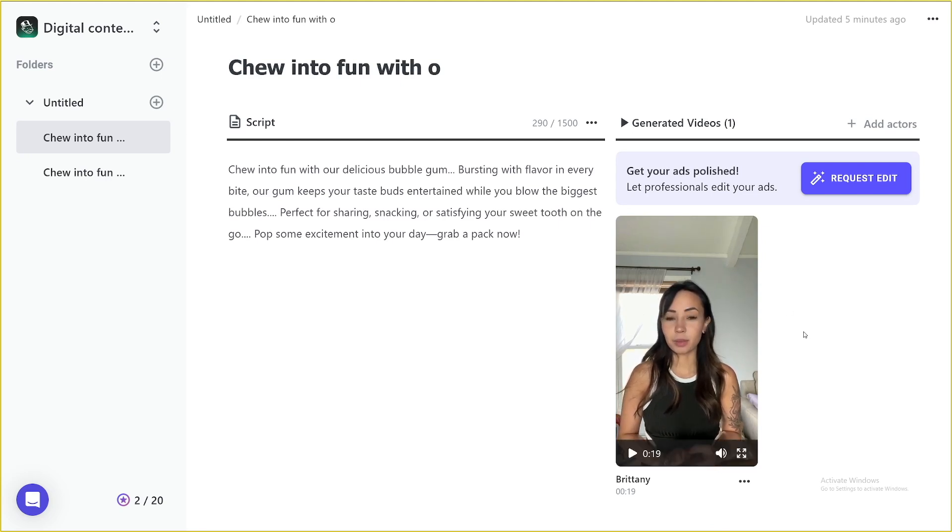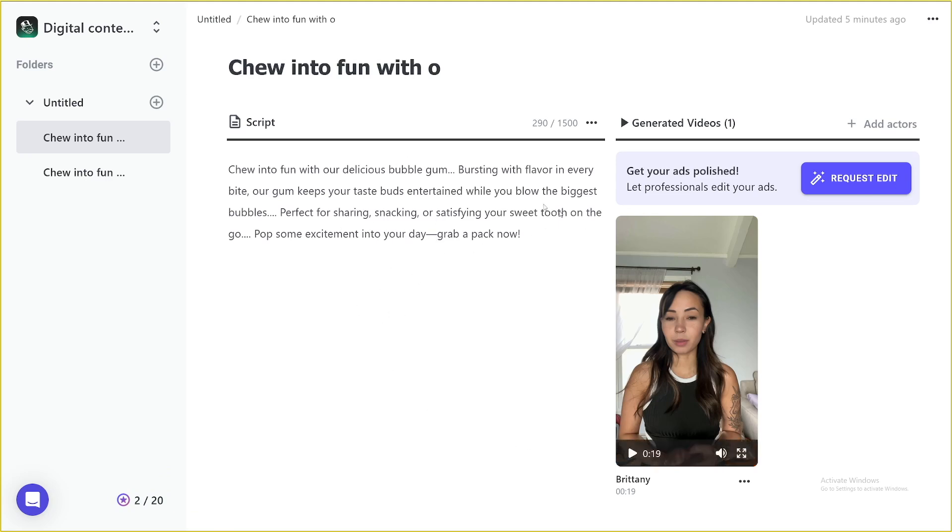This one is even better. I mean, there's more seconds to be used than it was in the old one. So all you have to do, put in the script, choose the actor, and then just edit this out.